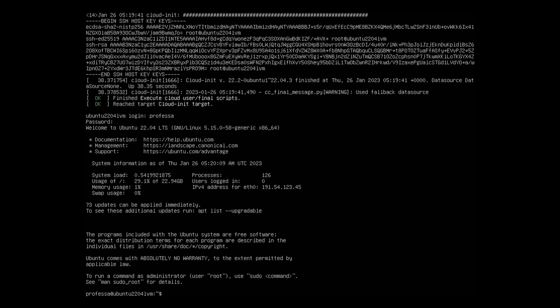The first action we want to take is to fully update the system. To do so, we need to elevate our privileges by using sudo. Type sudo apt update.